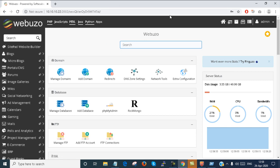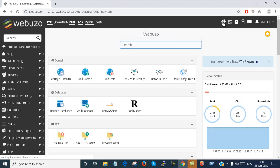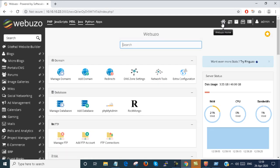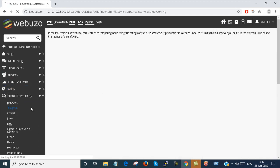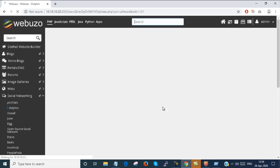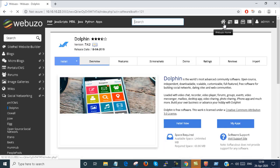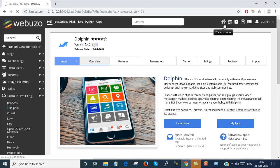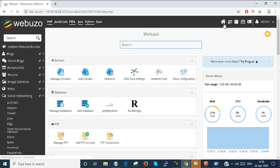When you configure a domain you just click on the home button. Suppose you are in social networking dolphin site. You just click on home. You will be able to come to the Webuzo default platform.